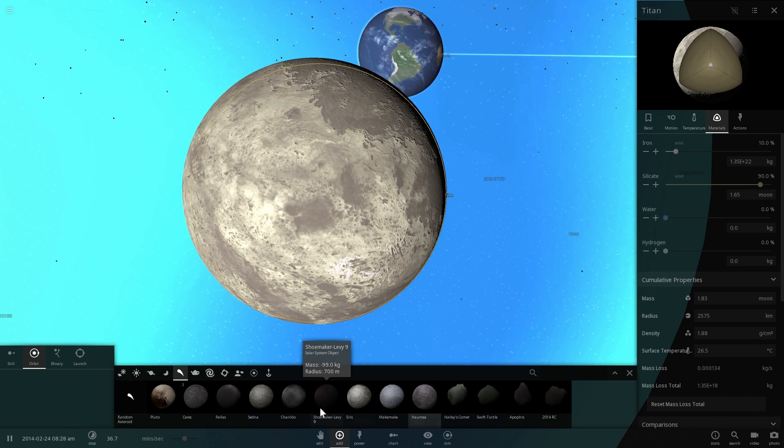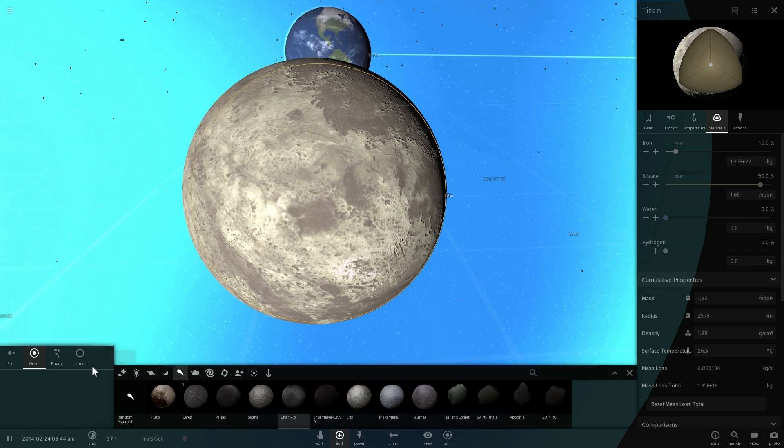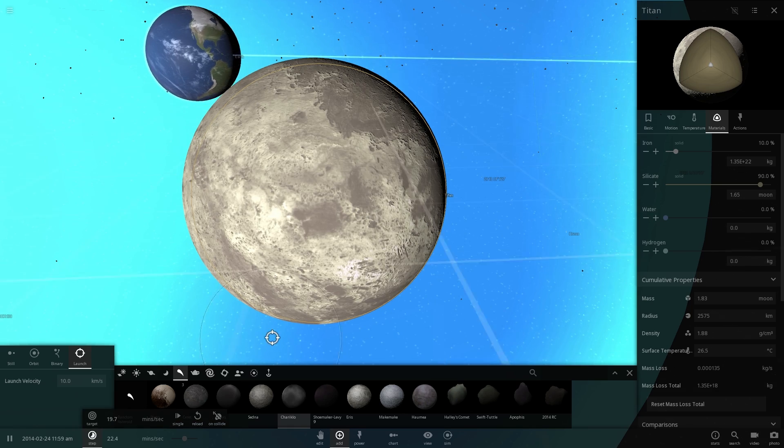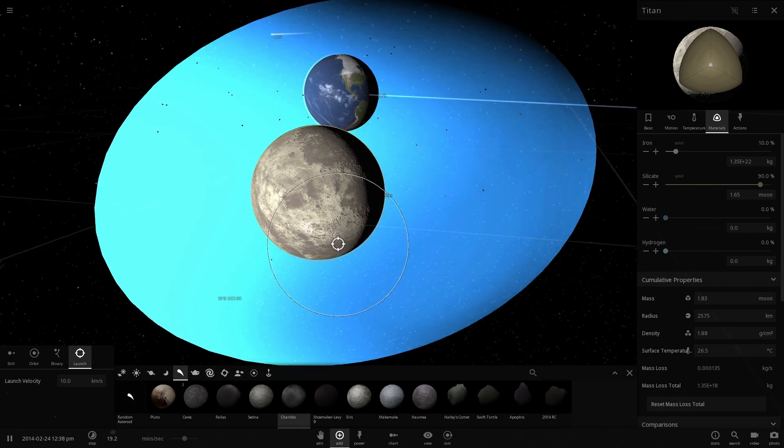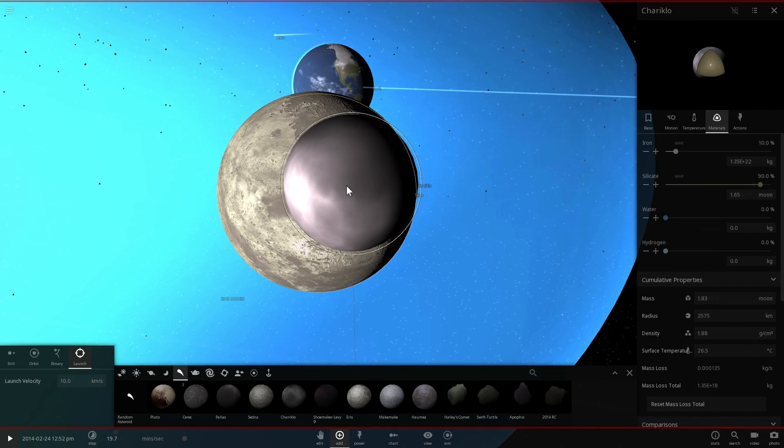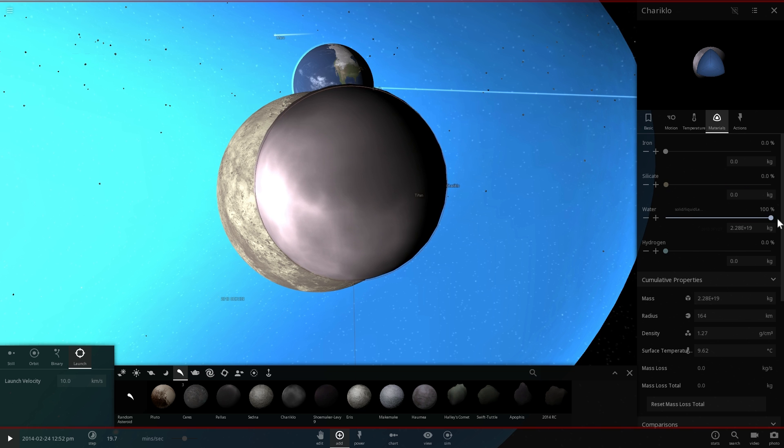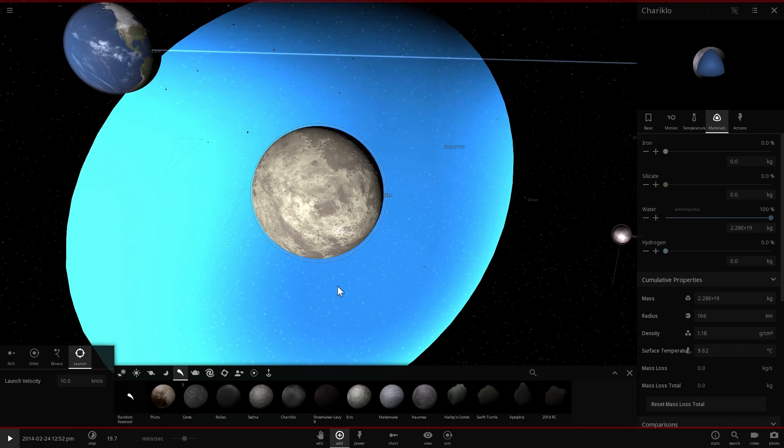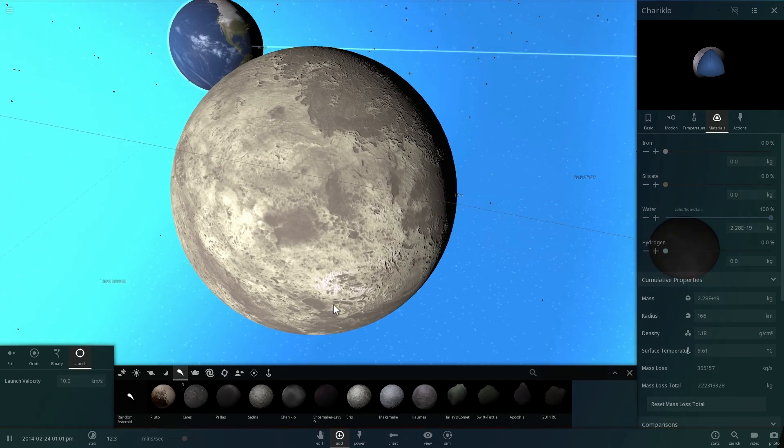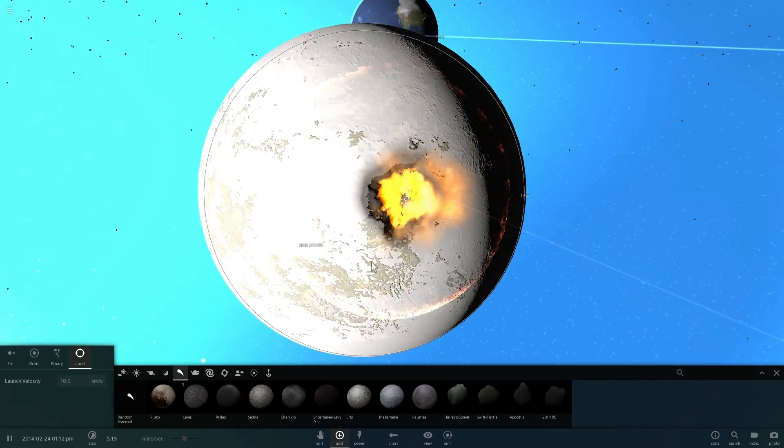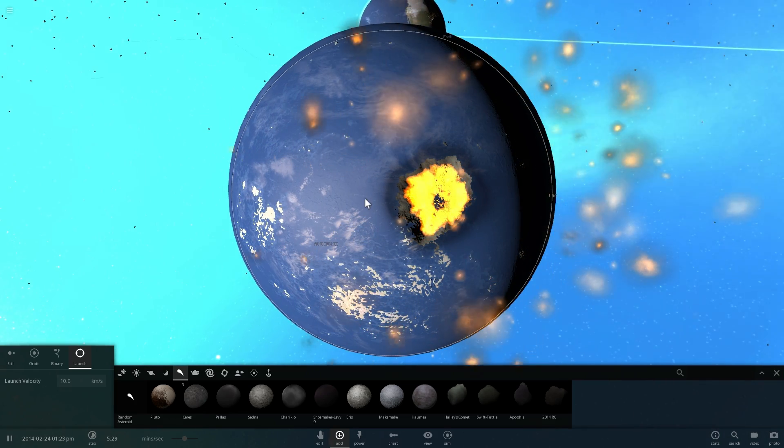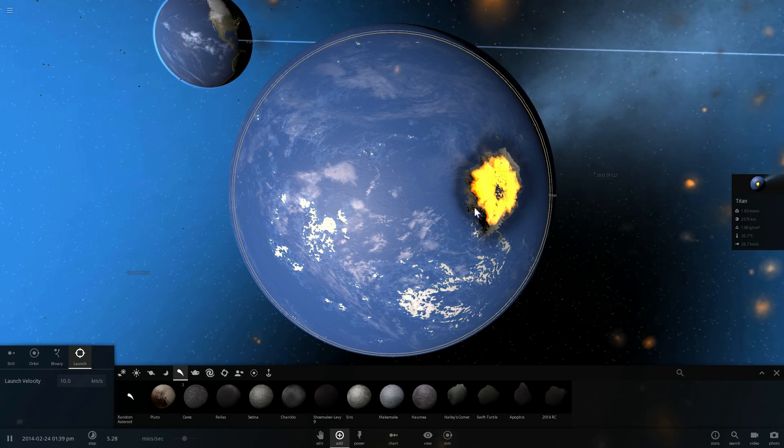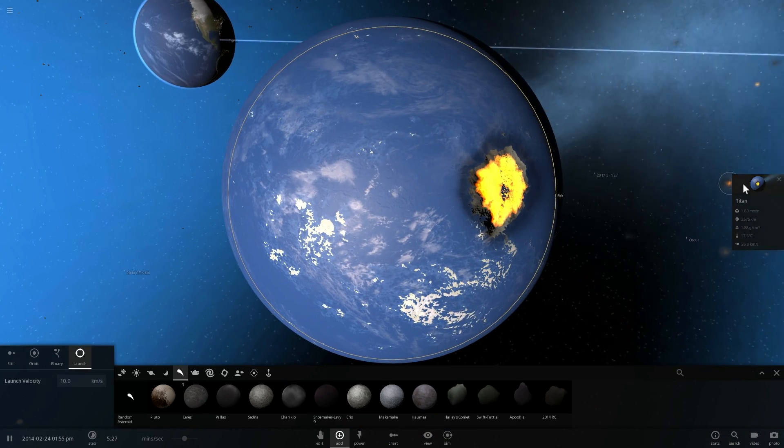So maybe we can do it slightly differently by basically bringing water from space using an asteroid. So let's actually choose a small asteroid like Chariklo and launch it at Titan and see if this actually changes something. We're going to basically launch it right here, change the materials to essentially mostly or everything is going to be water and watch the effects of the collision as well as the changes in Titan composition as it receives all of this cool water that just arrived from space.